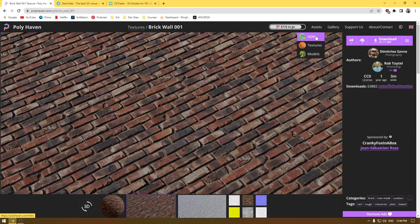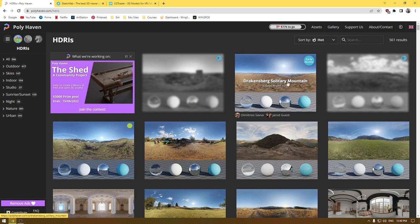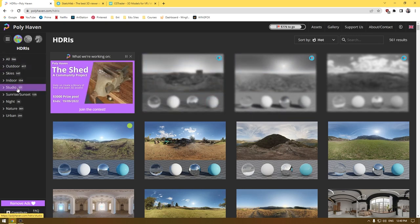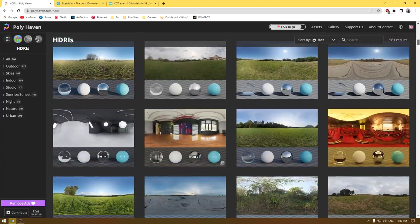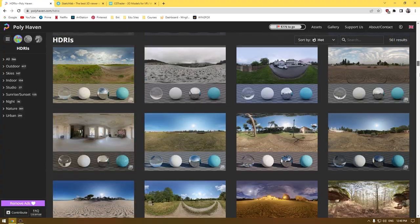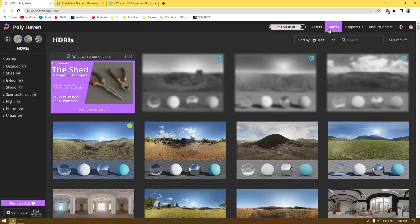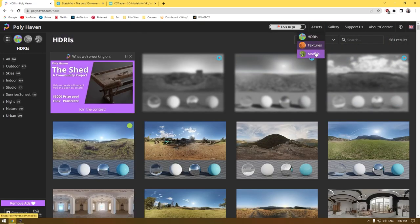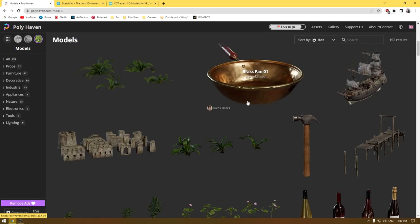You can also download HDRI images for your rendering, and they have tons of great HDRI images to scroll through and download. The same goes for models — just go to the model section, click, and you can download and use all those models.